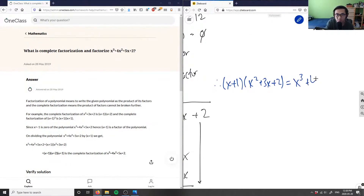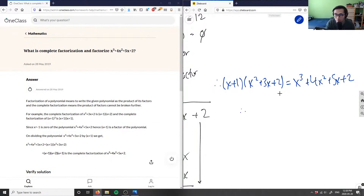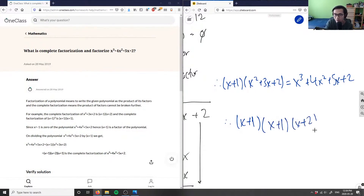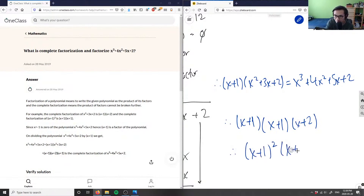So x plus one times x squared plus 3x plus 2 equals x cubed plus 4x squared plus 5x plus 2. Now we can factor the quadratic by inspection: two factors that add to three are two and one, so x squared plus 3x plus 2 factors into x plus one and x plus two.